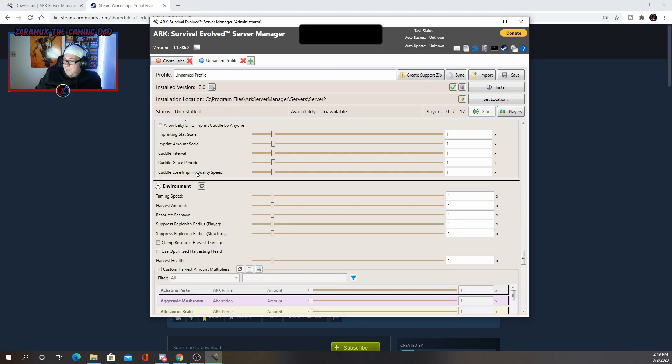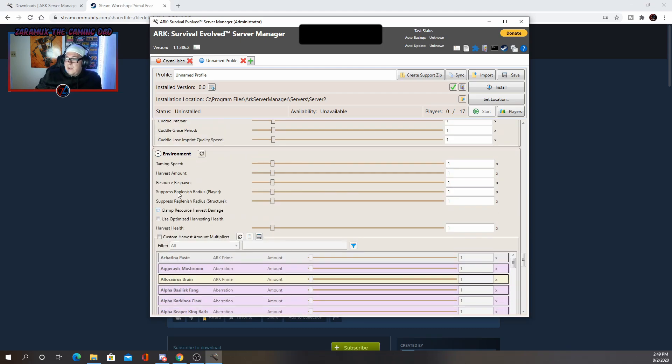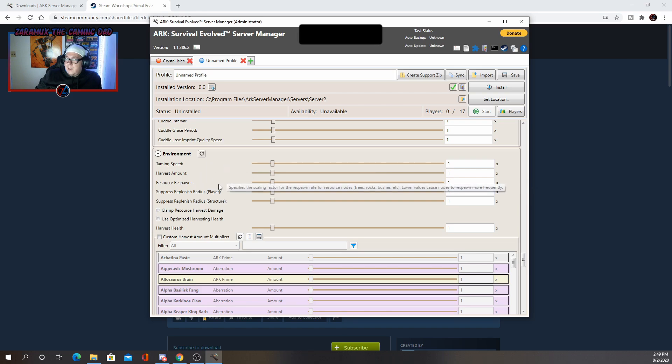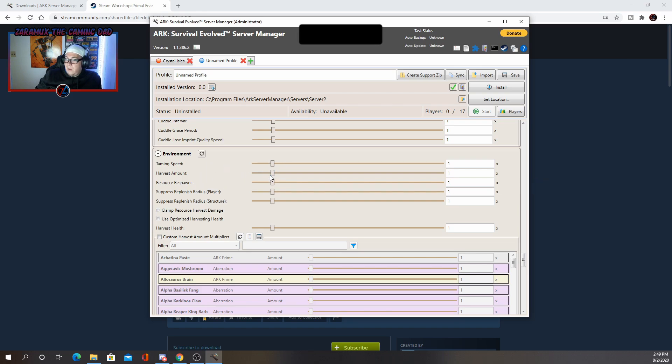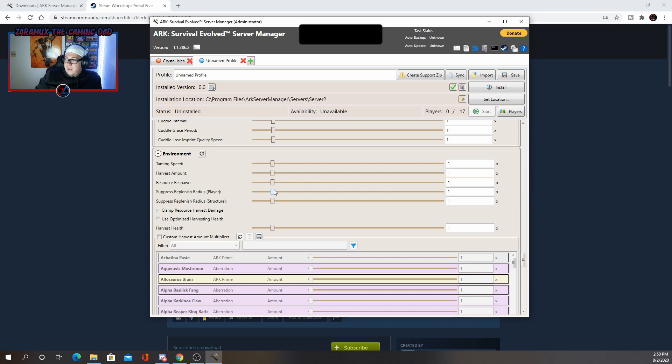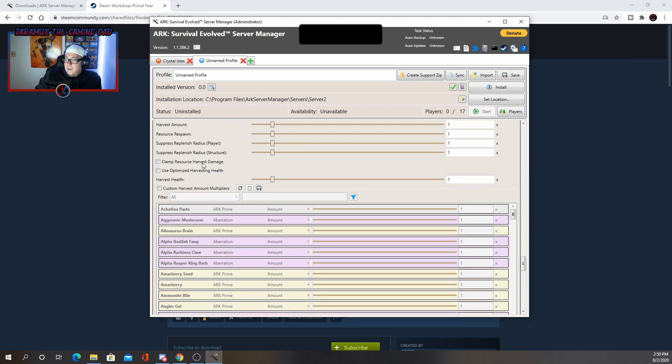So next we have environmental. This is going to be your standard 2x, 3x rates. You can change it to whatever you have taming speed, harvest amount, resource respawn, suppress replenish radius. Basically if you are near an area as the player, this will stop resources from spawning. So you can adjust that. You can customize how much you harvest things.